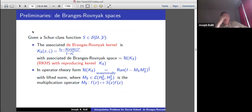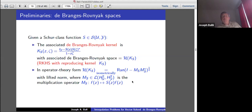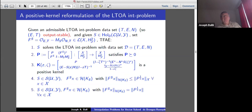Now, this is familiar for everybody who has been following these lectures. Given a Schur class function, there's an associated De Branges-Rovnyak space, which consists of vector-valued functions. I'll need this other characterization of the De Branges-Rovnyak space: it can also be seen as the range of the Toeplitz operator (I − M_S·M_S*)^{1/2} acting on H²(Y). Using the lifted norm on this range space, the two descriptions coincide isometrically.